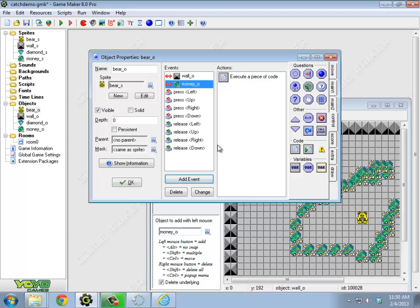So now, what about something like lives and asking questions and all that kind of stuff? Lives is also a global variable that's built in, so I can talk about that.